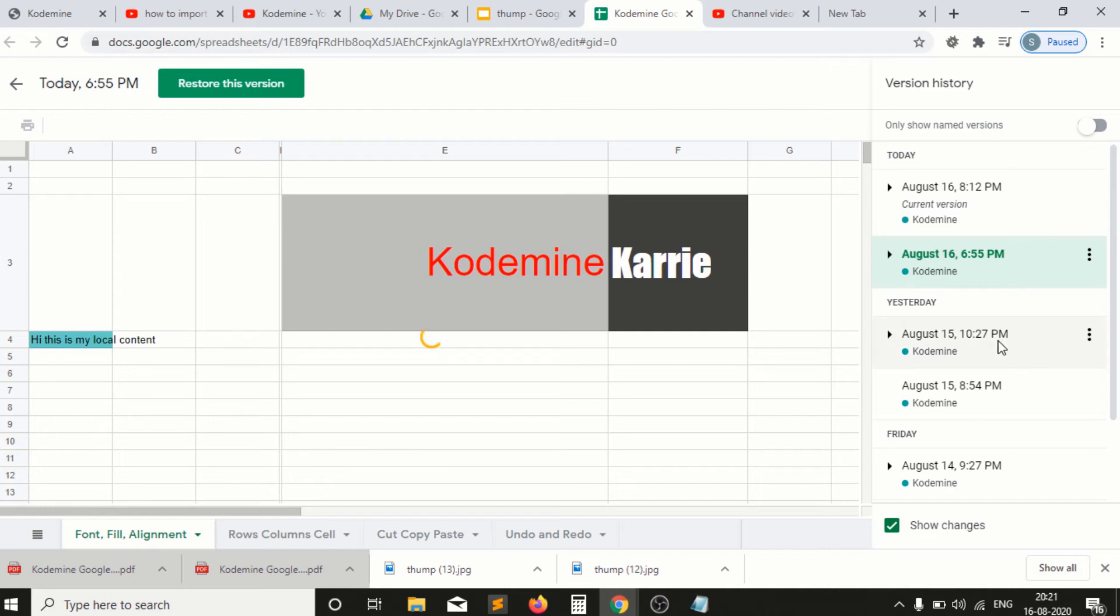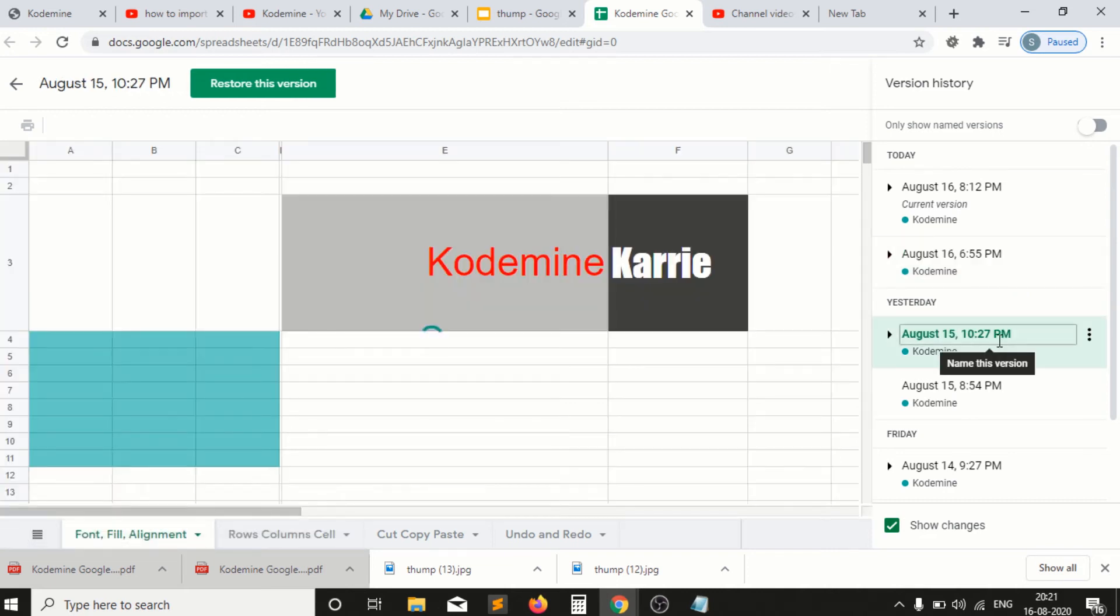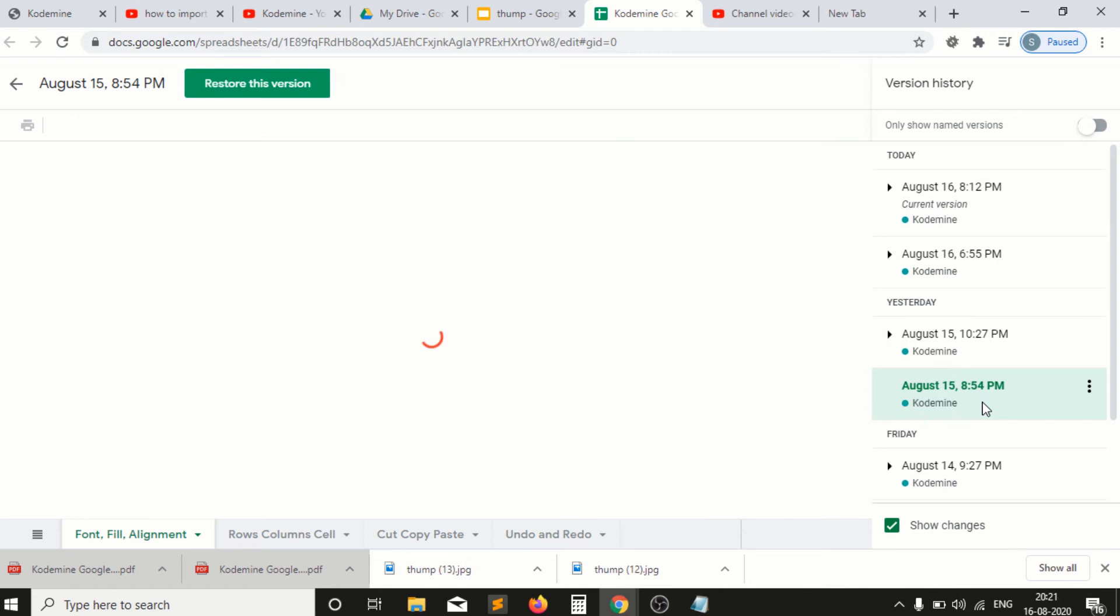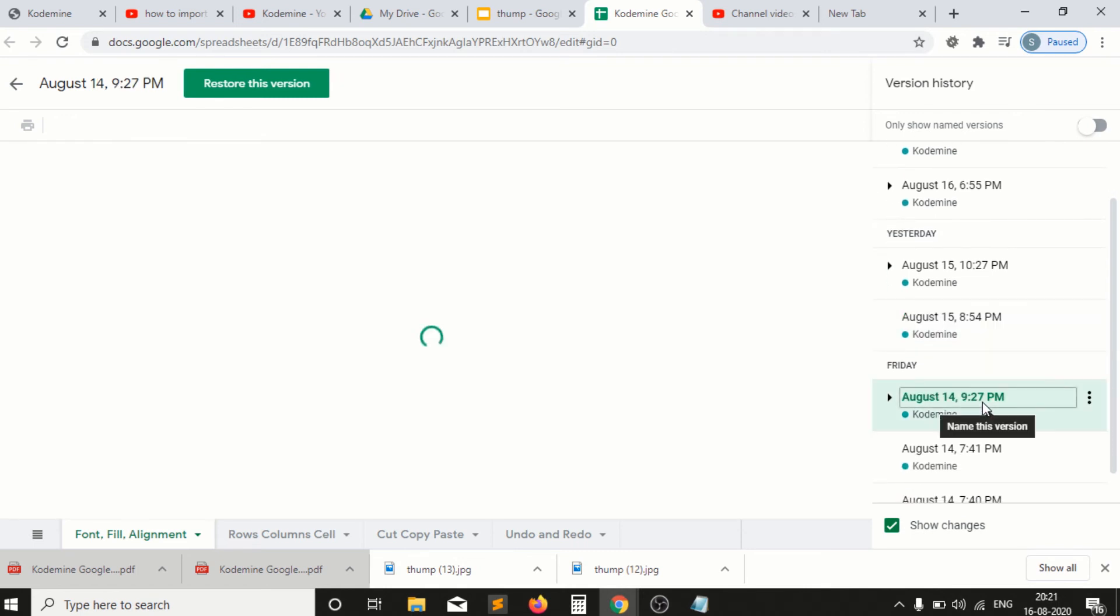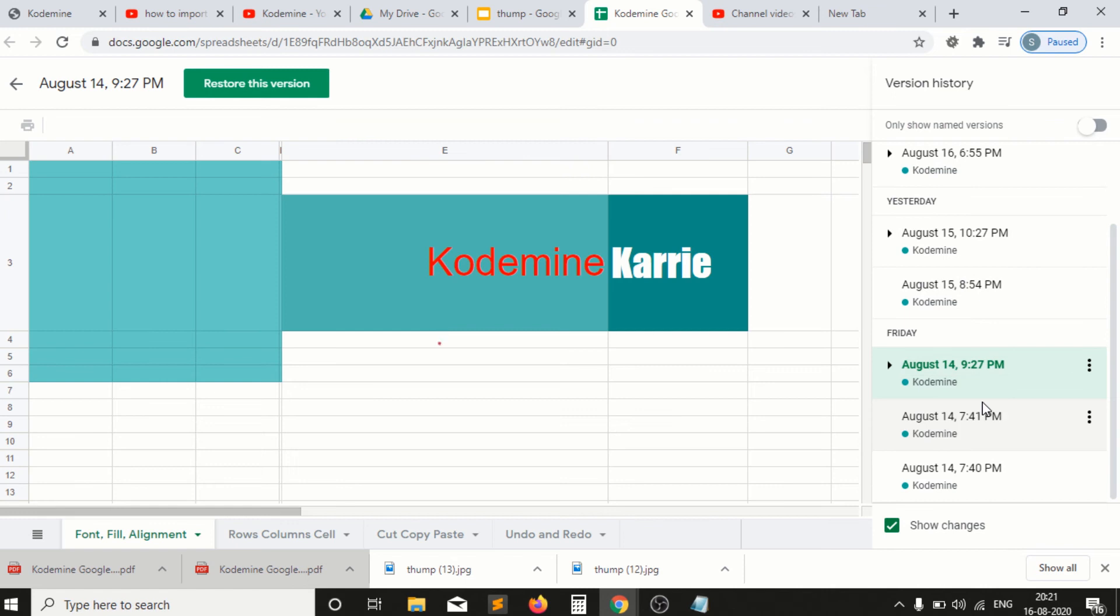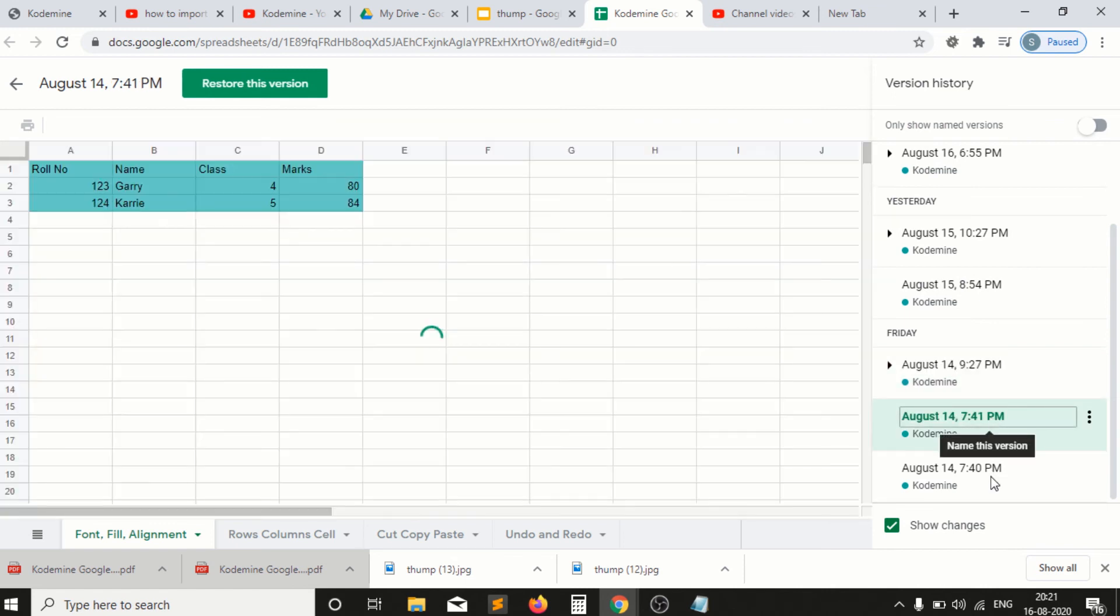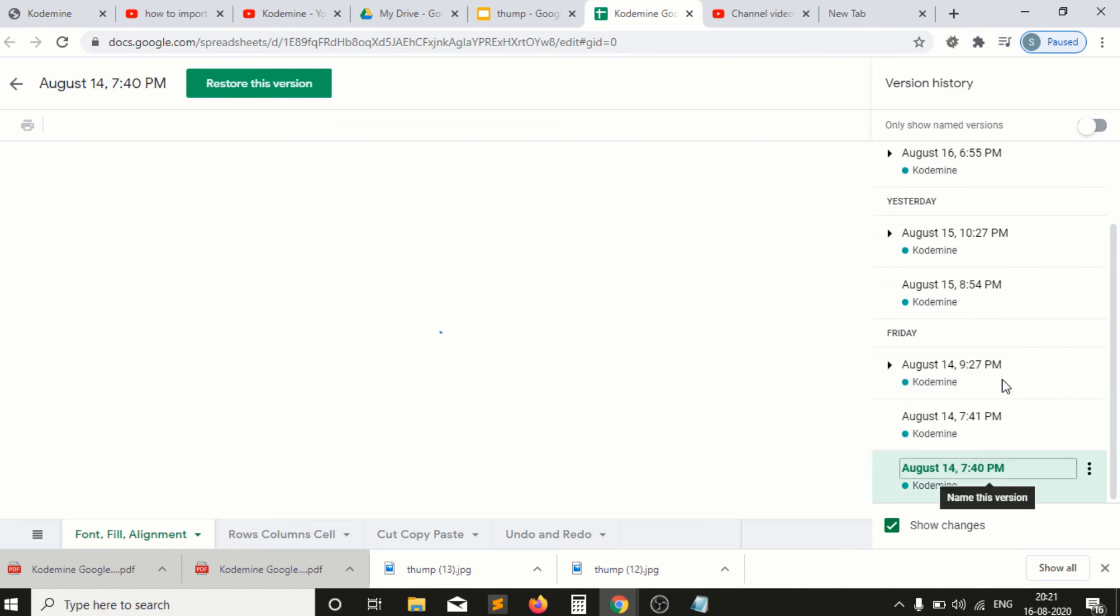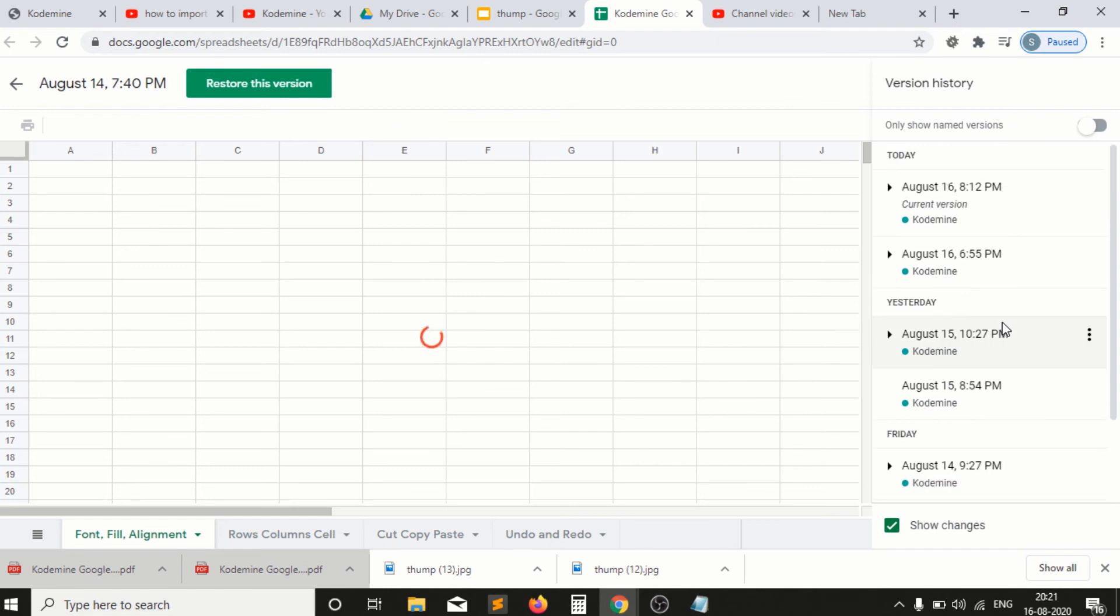You can check which version you want to restore. This is a very useful feature because sometimes we lose data in our file, and when we want to restore our data, this feature is very helpful.